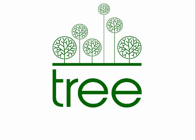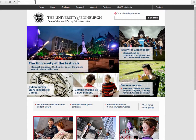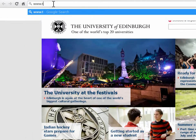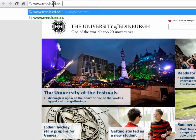TREE is fully functional and ready for use, although still in its beta phase. There are more improvements coming, so we would welcome feedback and comments on the tool.